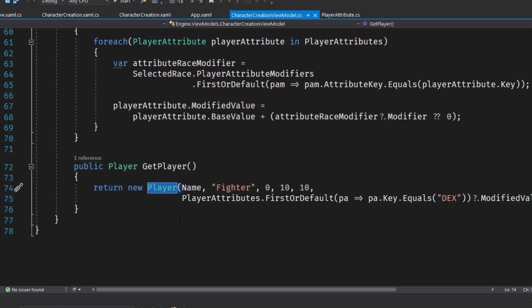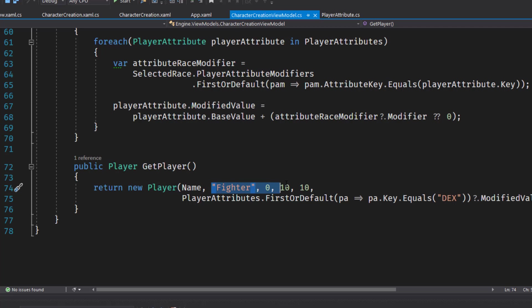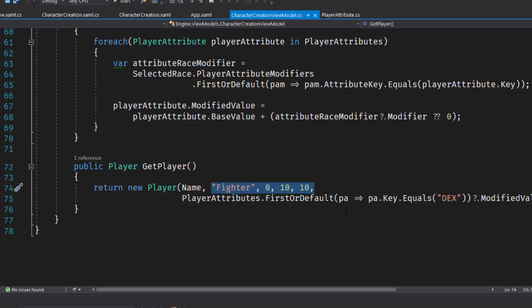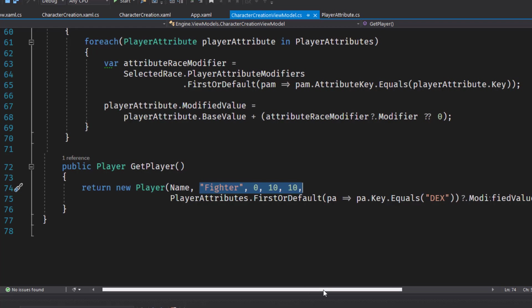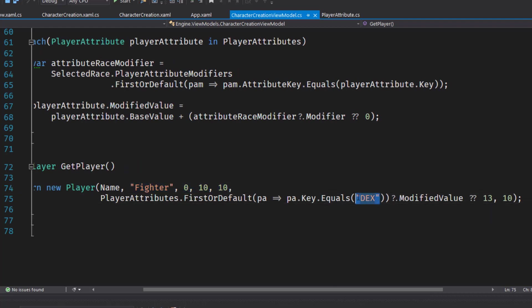Right now, this is pretty much the same as how we would previously instantiate a player. We've got the name from our text box. We've got a class, the starting experience points, maximum hit points, current hit points, their dexterity, which we are now getting by looking at the player attributes and finding the value that starts with whose key is dex.